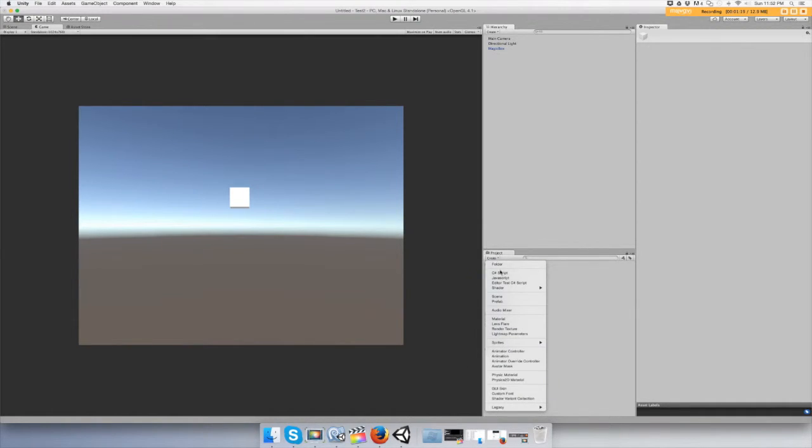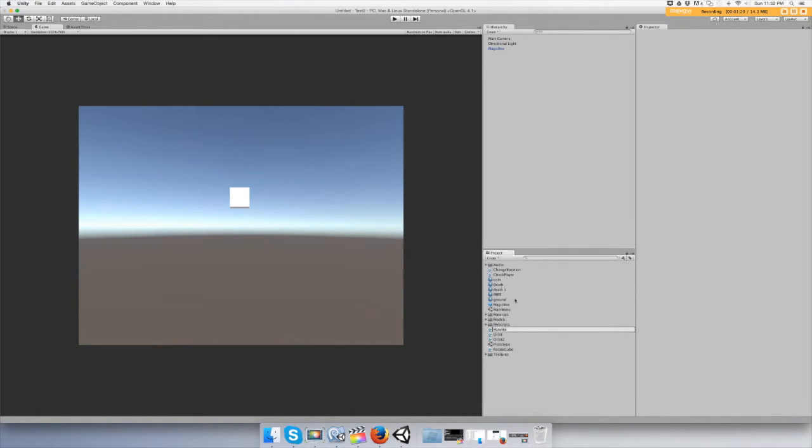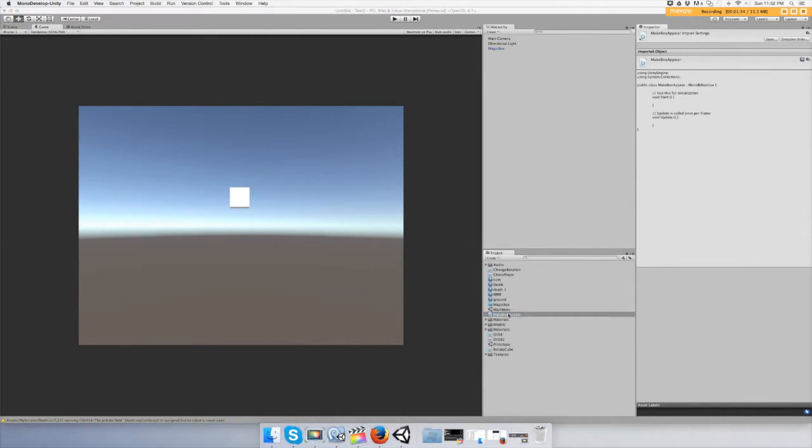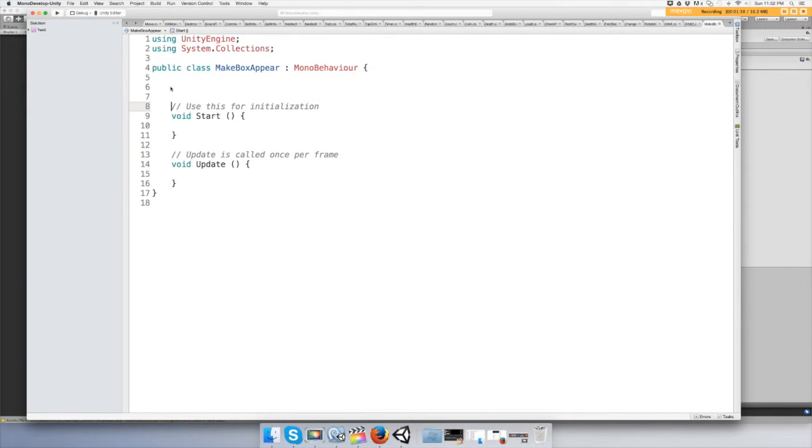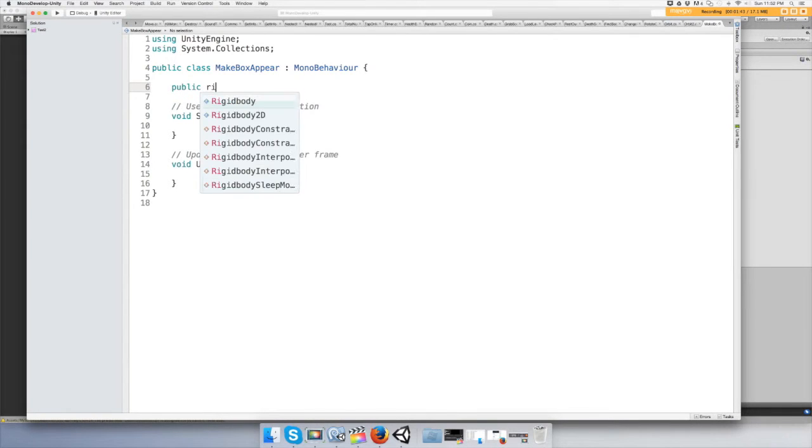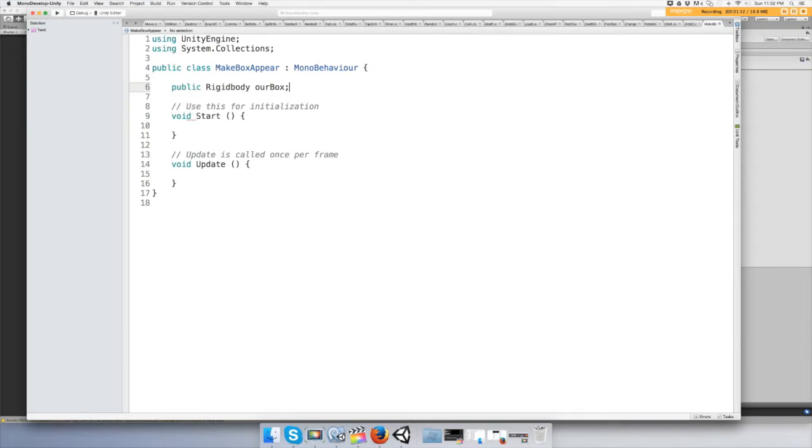Now let's create a C# script, make box appear. We're going to need two variables: a public rigid body and we're going to call this our box, the magic box prefab that has a rigid body attached, and then a transform our position.